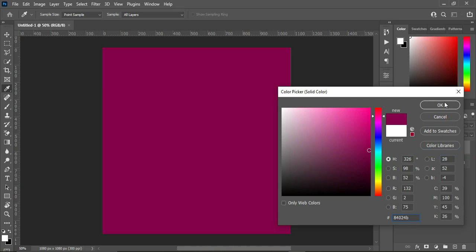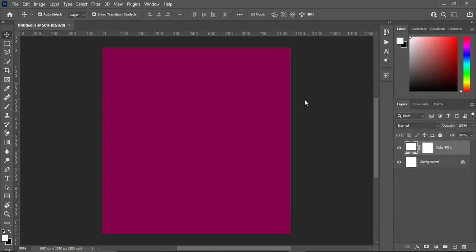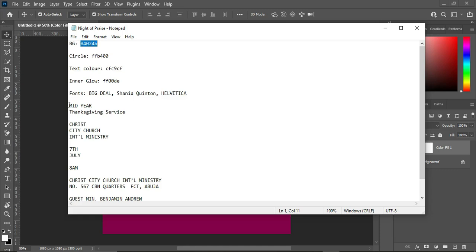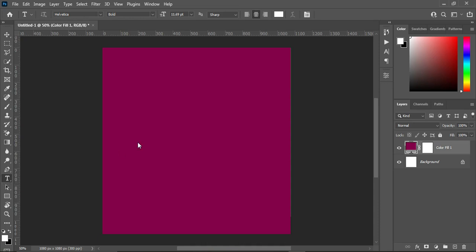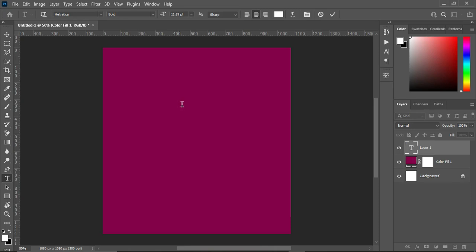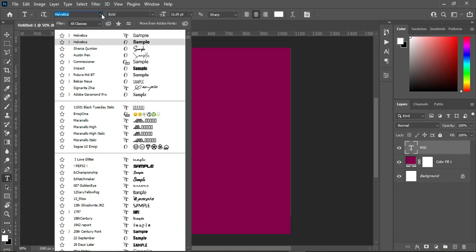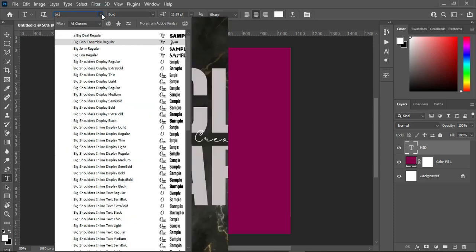Next, copy this color code with Ctrl+C, then select your text tool — you can press T on the keyboard or come over here to select it. Click anywhere in the design area and paste with Ctrl+V. Now I'm going to change the font here to Big Big Deal.